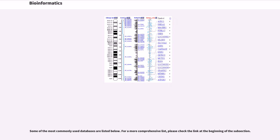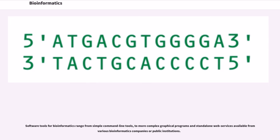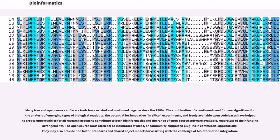Some of the most commonly used databases are listed below. For a more comprehensive list, please check the link at the beginning of the subsection. Software tools for bioinformatics range from simple command line tools, to more complex graphical programs and standalone web services available from various bioinformatics companies or public institutions. Many free and open source software tools have existed and continued to grow since the 1980s.